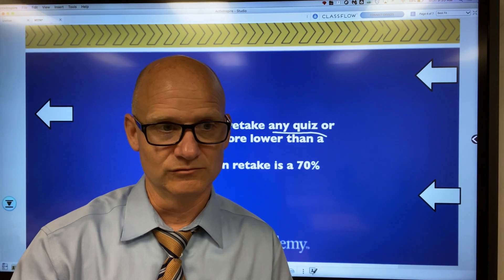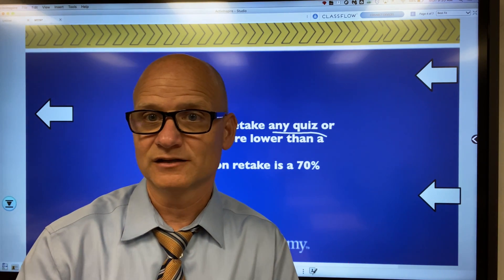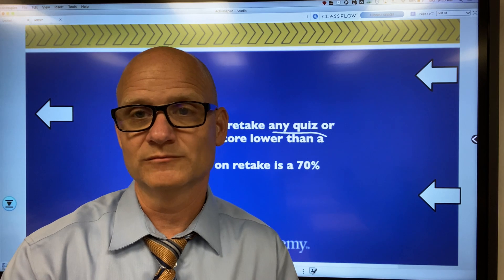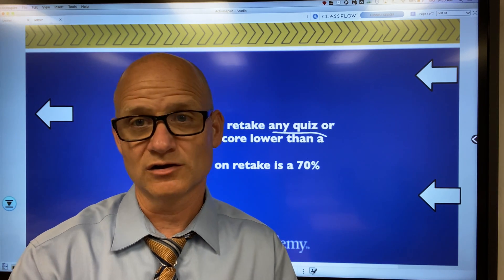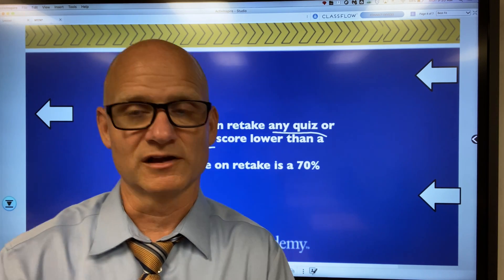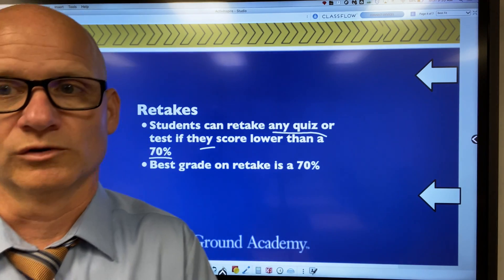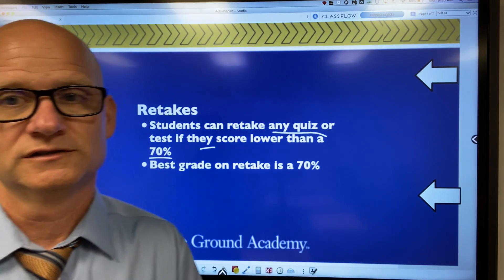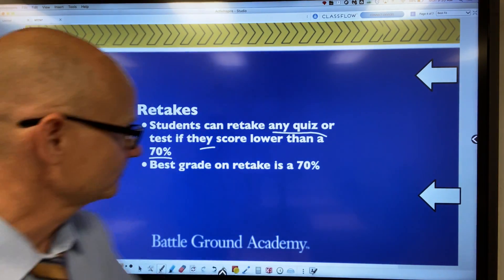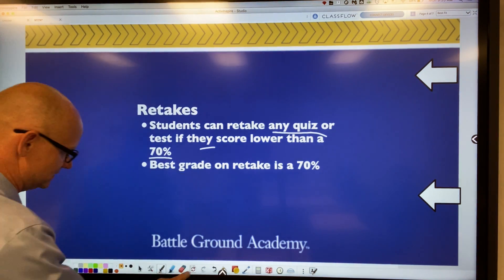I grade tests and pass them back the next day, and we go over them in class. If a student scores lower than 70, they usually come see me during study hall or the morning help session. We have a conversation about what steps to take for the retake. That's the second thing on retakes.